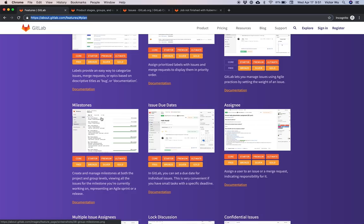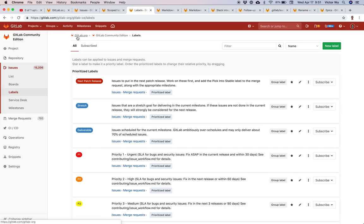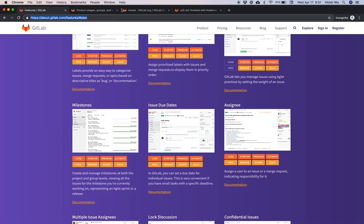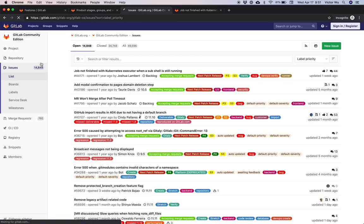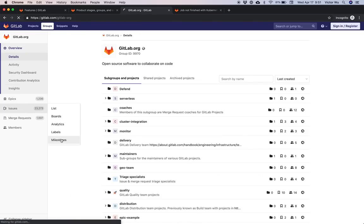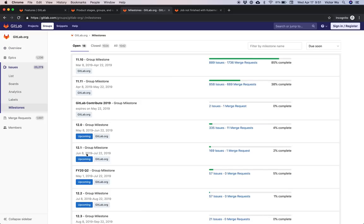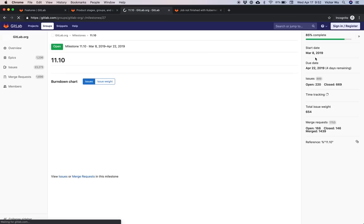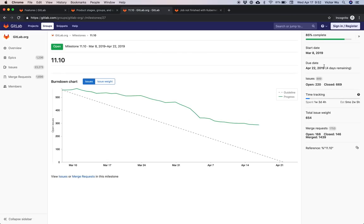Milestones work in a variety of ways — they can work like agile sprints or as a point in time. At GitLab we use milestones to represent both a sprint and a release. Any milestone has both a start date and an end date, such as March 8th to April 22nd. If you only have a due date, you can use a milestone to represent a release on a particular date.